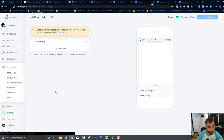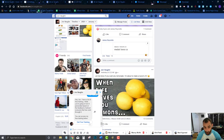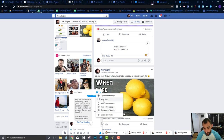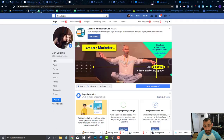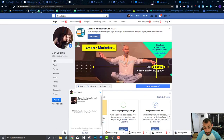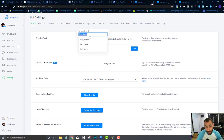Now we're going to come into our Settings and go to the Greeting Text. I showed you this earlier — we're going to delete this conversation, come back to my page, and click test to see that greeting again. We created this greeting already, and you can also create it right here in Settings. I'll go in and set it up.